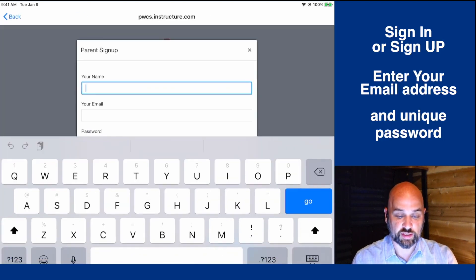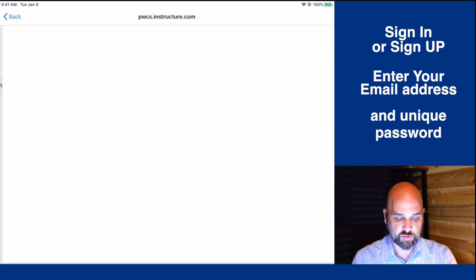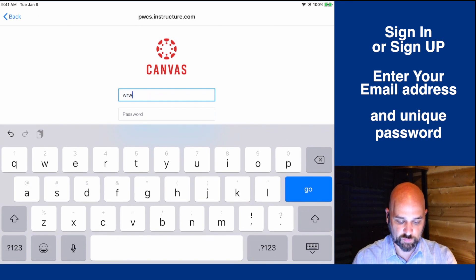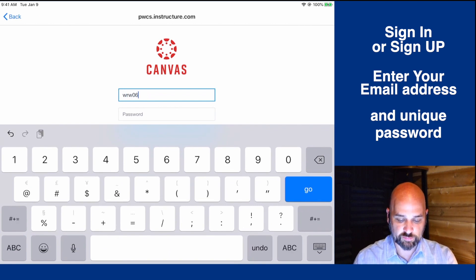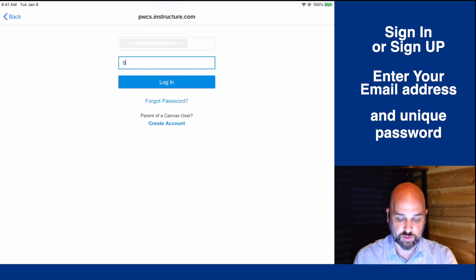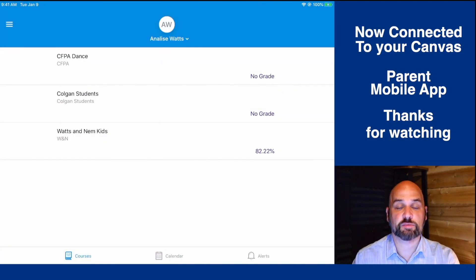From here you can create an account for the first time. If you already have an account, you can connect your Canvas Parent app by signing in with your email address and the password you selected. And now you're connected to your Canvas Parent account. Thanks for watching.